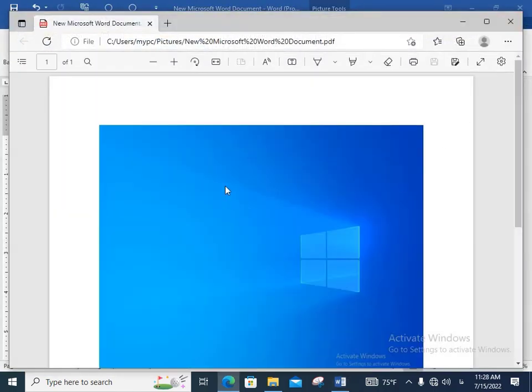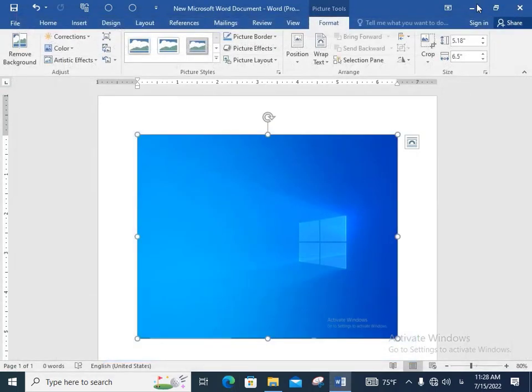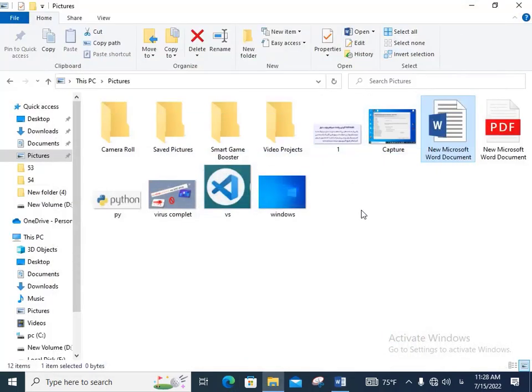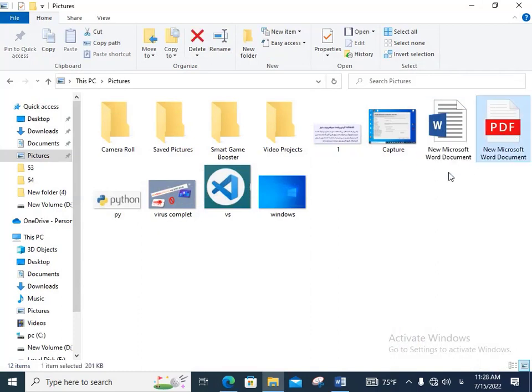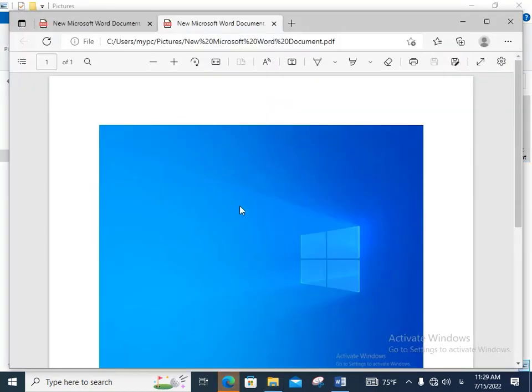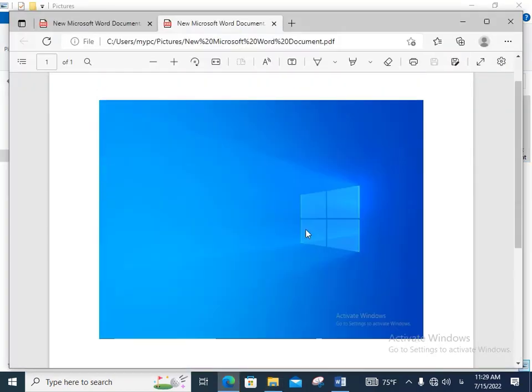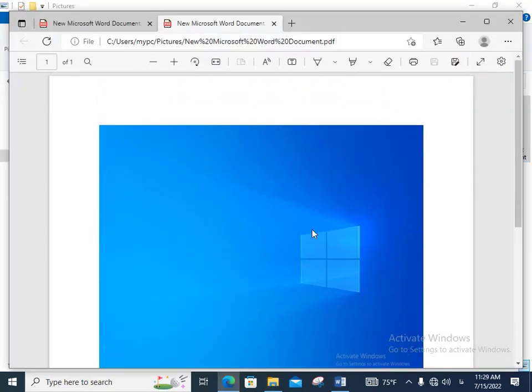As you can see, it's converted. This picture and Word document converted to PDF. Let's show you. This is that file. Double click on that and as you can see, picture and Word document converted to PDF.